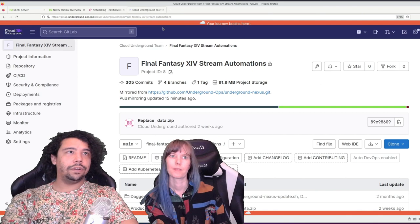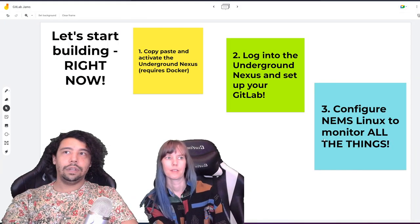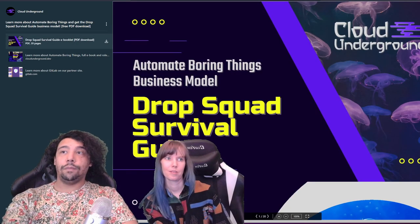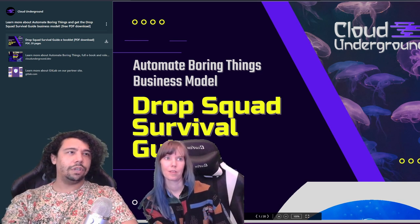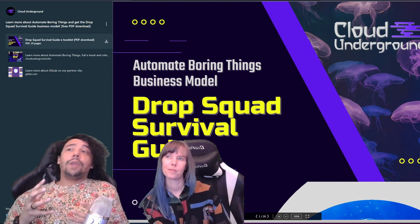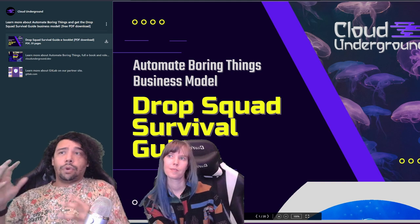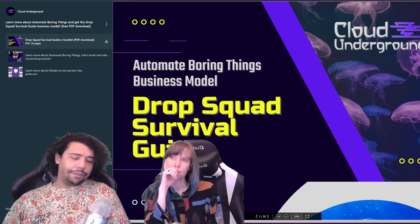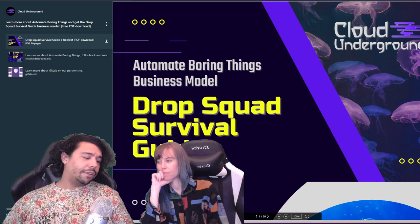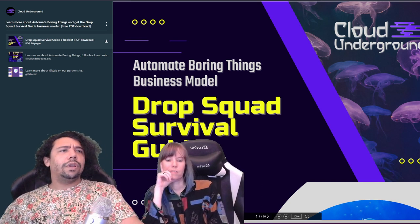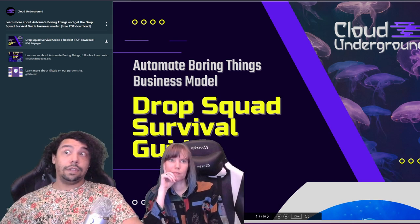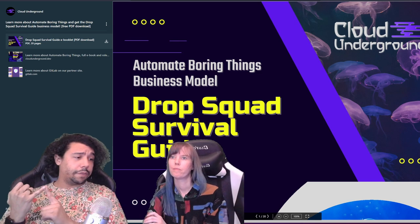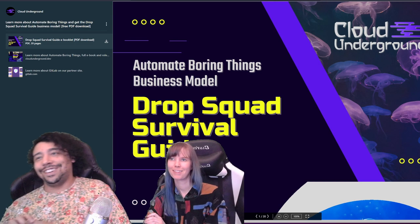We have to have an operating model. We've created the Drop Squad Survival Guide, which is an 'Automate Boring Things'-powered business model. Automate Boring Things is the framework we use for building businesses — we've taken all the boring things we don't like doing and made a framework. It's about seven years of work I've been doing on automating, and the Underground Nexus alone is about two years of automations. It comes from a business background — a business degree, running businesses, and both parents being entrepreneurs.